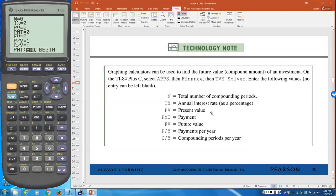On the calculator, N is the total number of compounding periods — always the number of years times the number of compoundings per year. For example, a five-year loan compounded semi-annually (twice a year) gives N = 5 × 2 = 10. I is the interest rate, entered as a percentage — do not convert to a decimal.